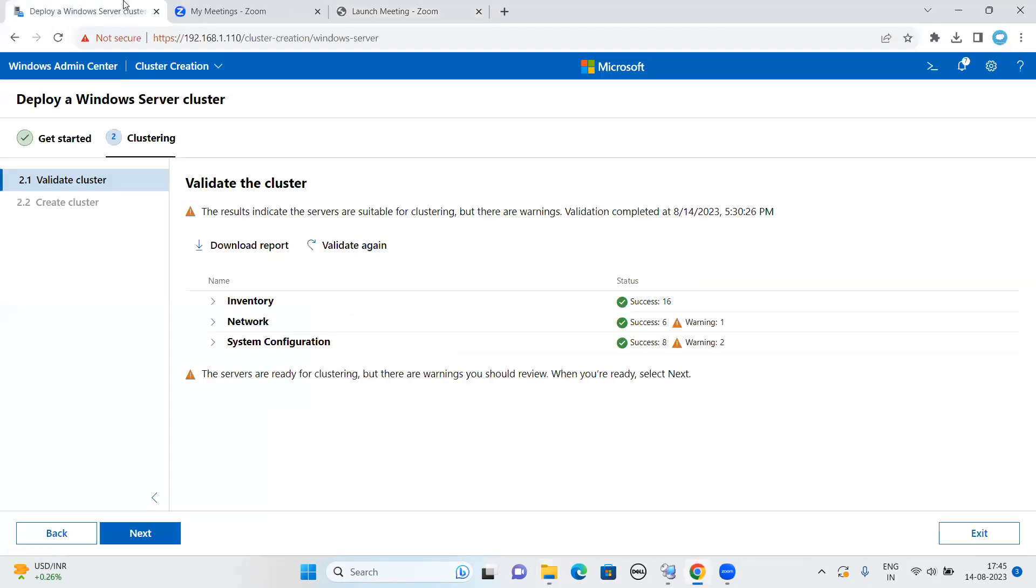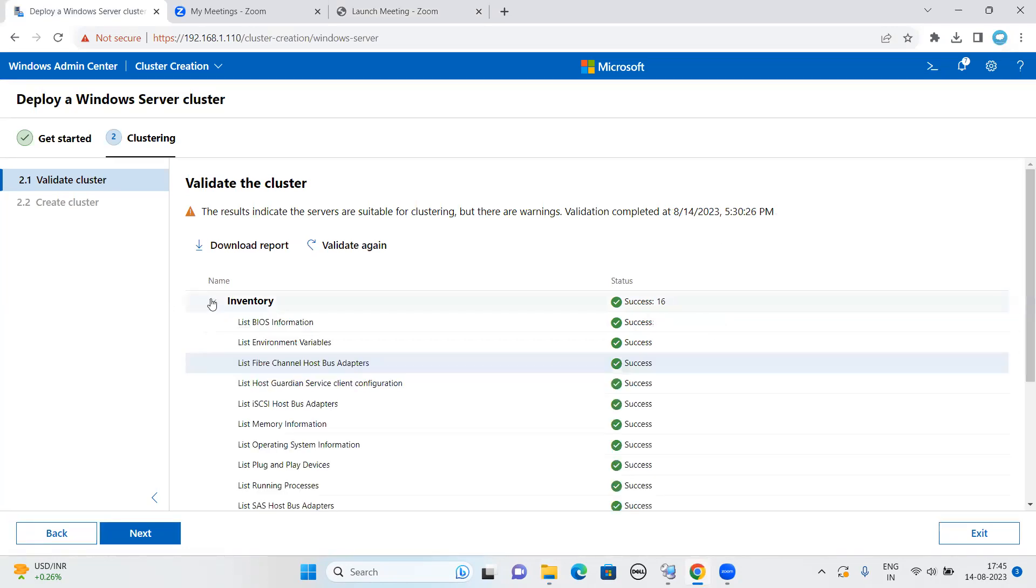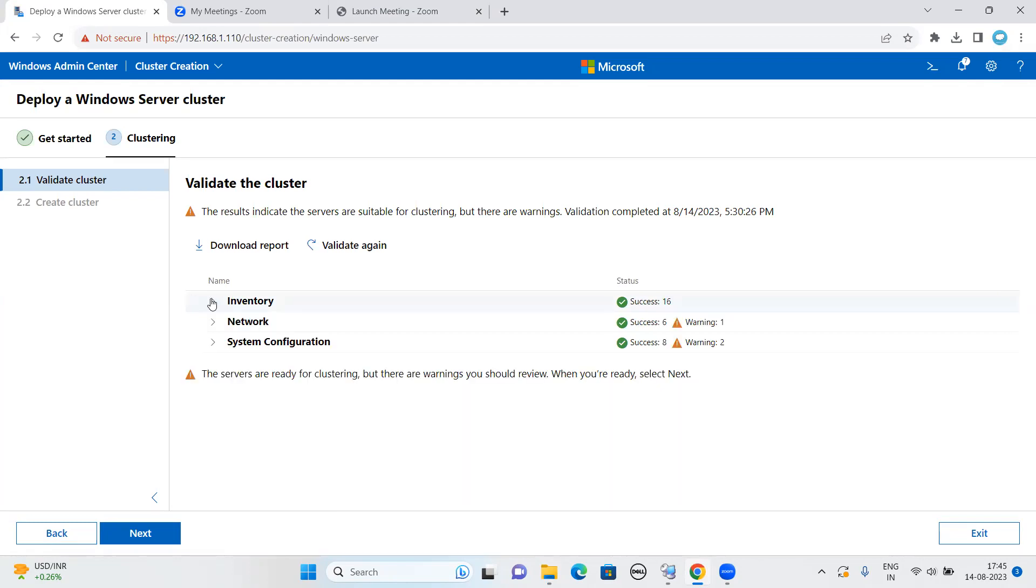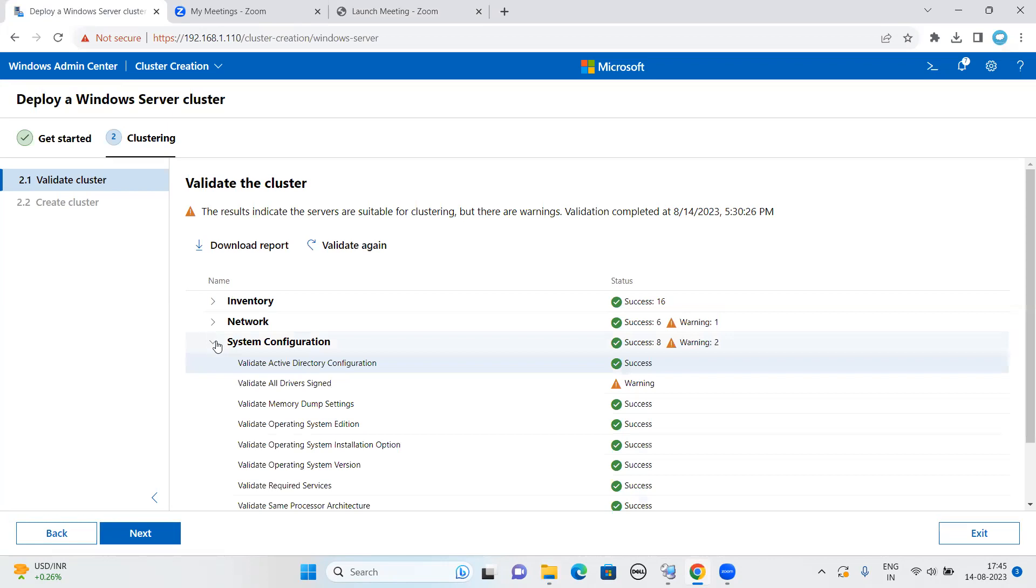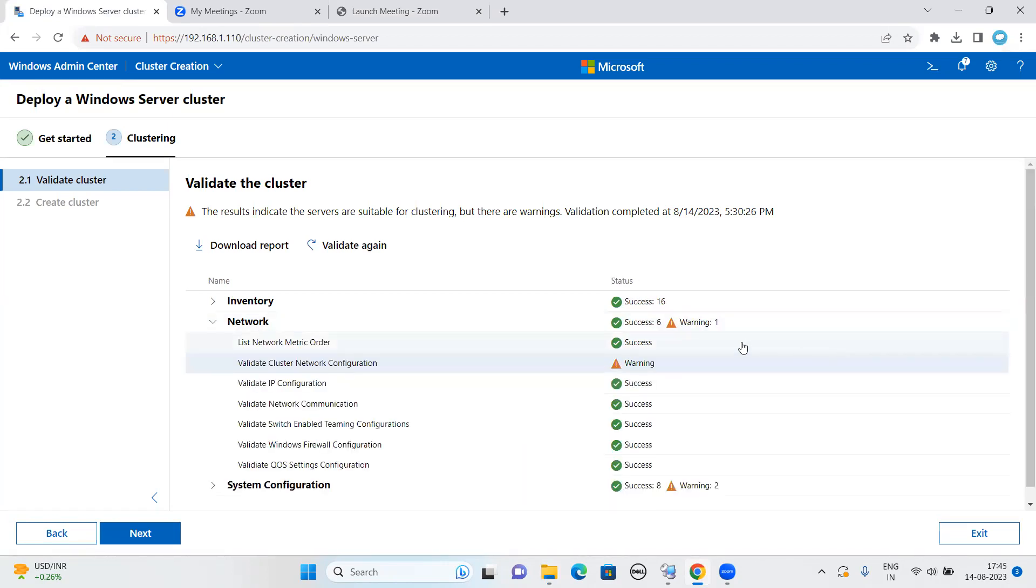As you can see here in the last video, we were performing the validation of the cluster. I just performed a validation a few minutes back. As you can see the result, it is taking each and everything: Inventory category, network, and System Configuration. It does some warnings.